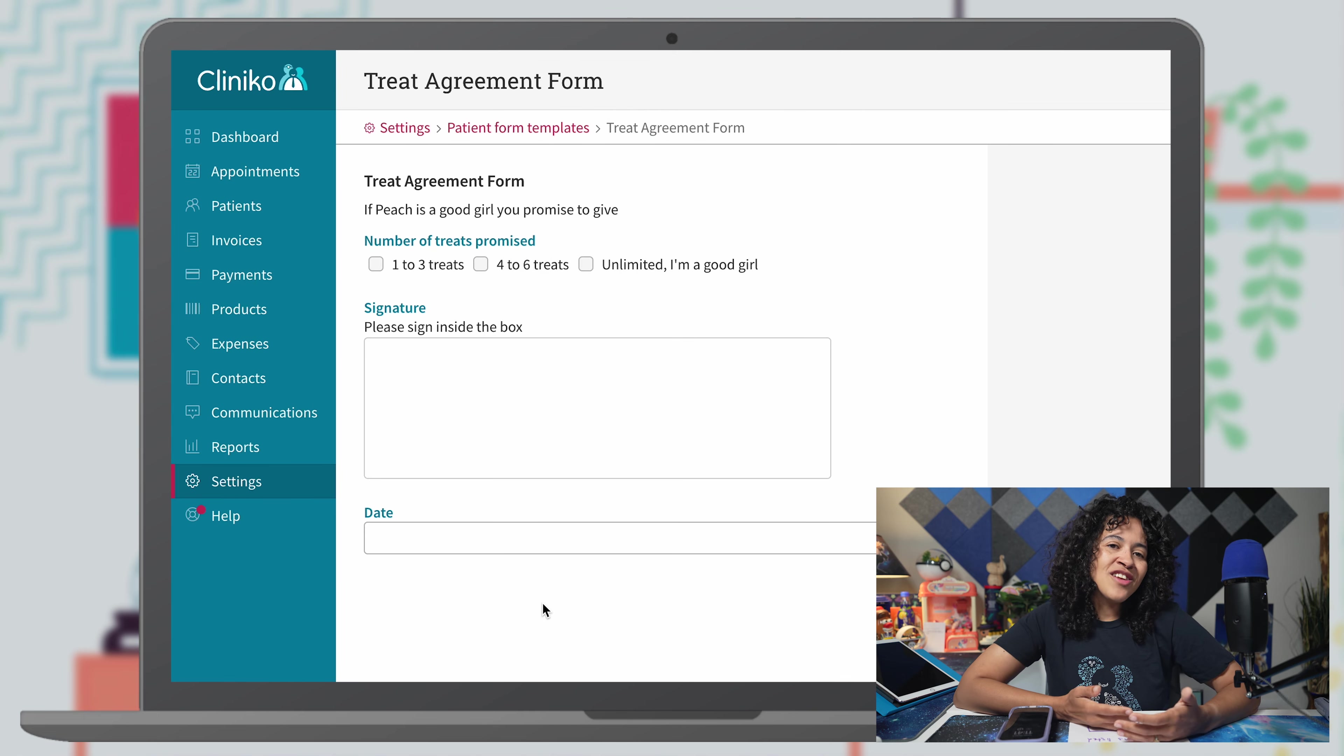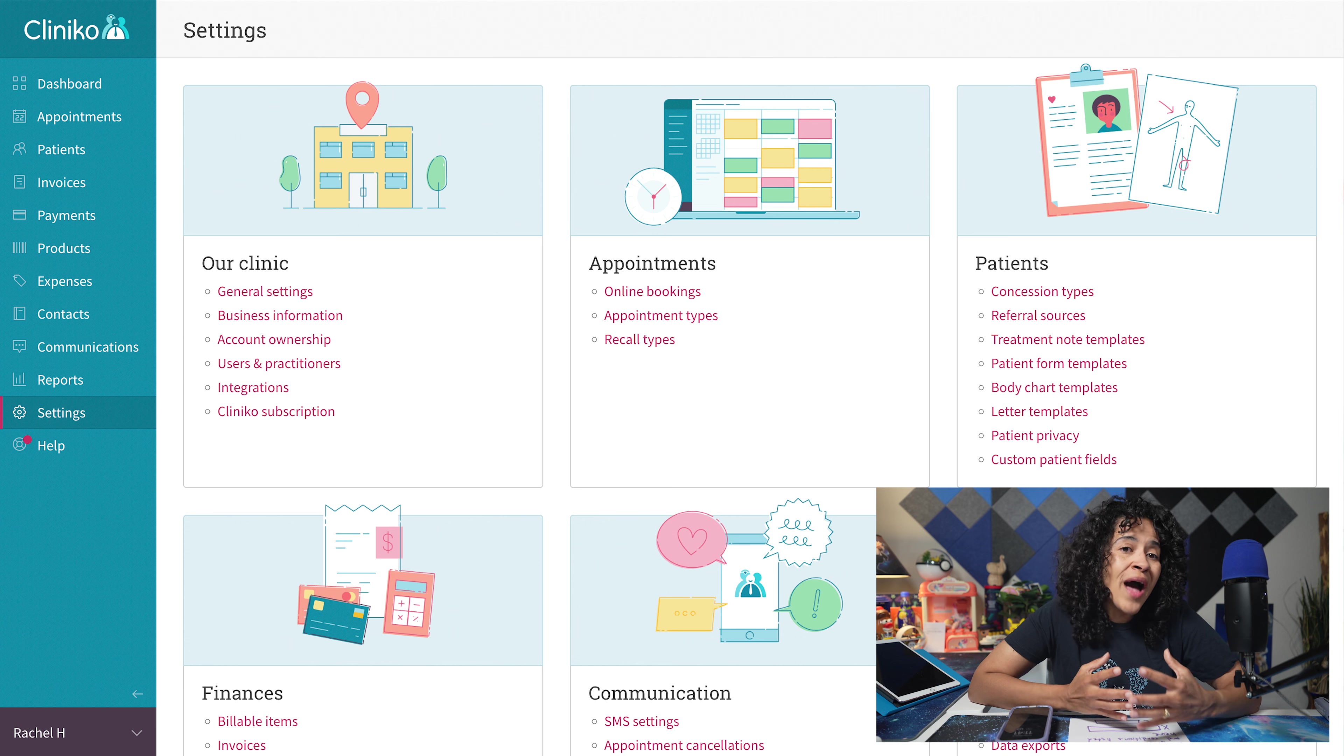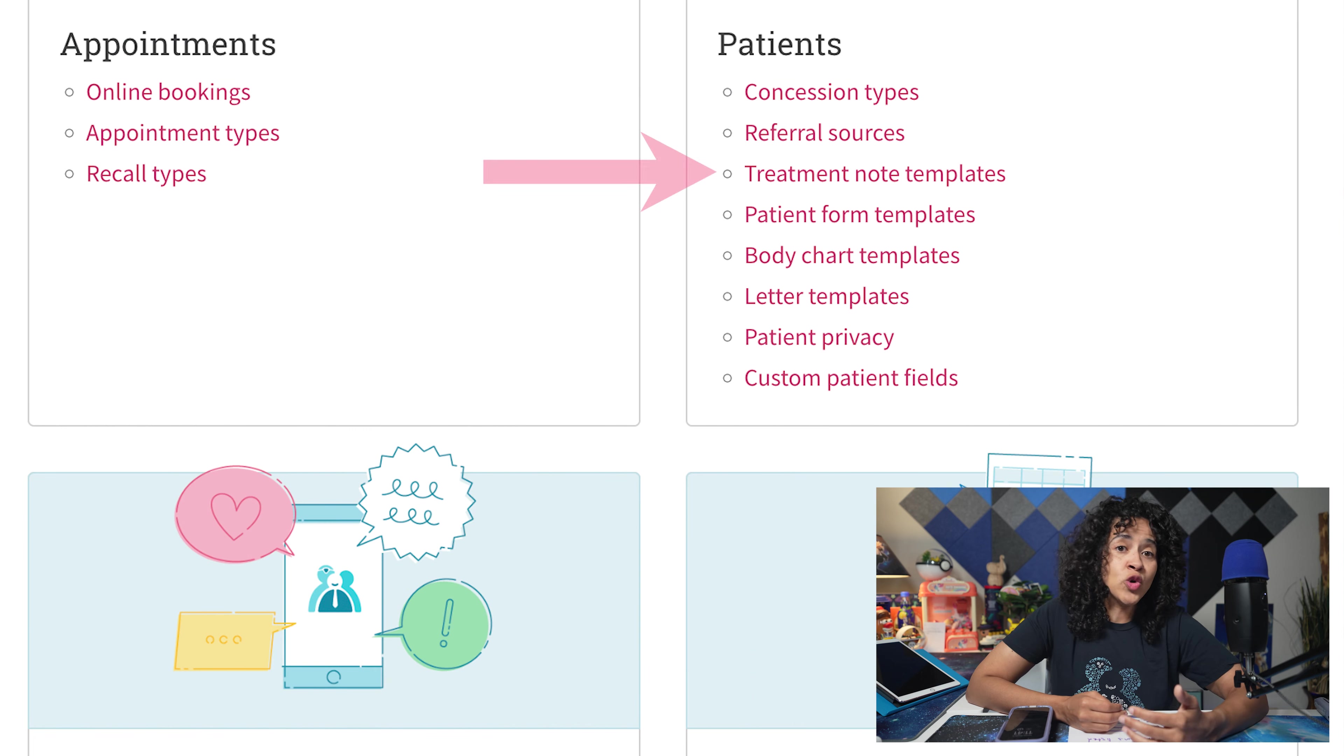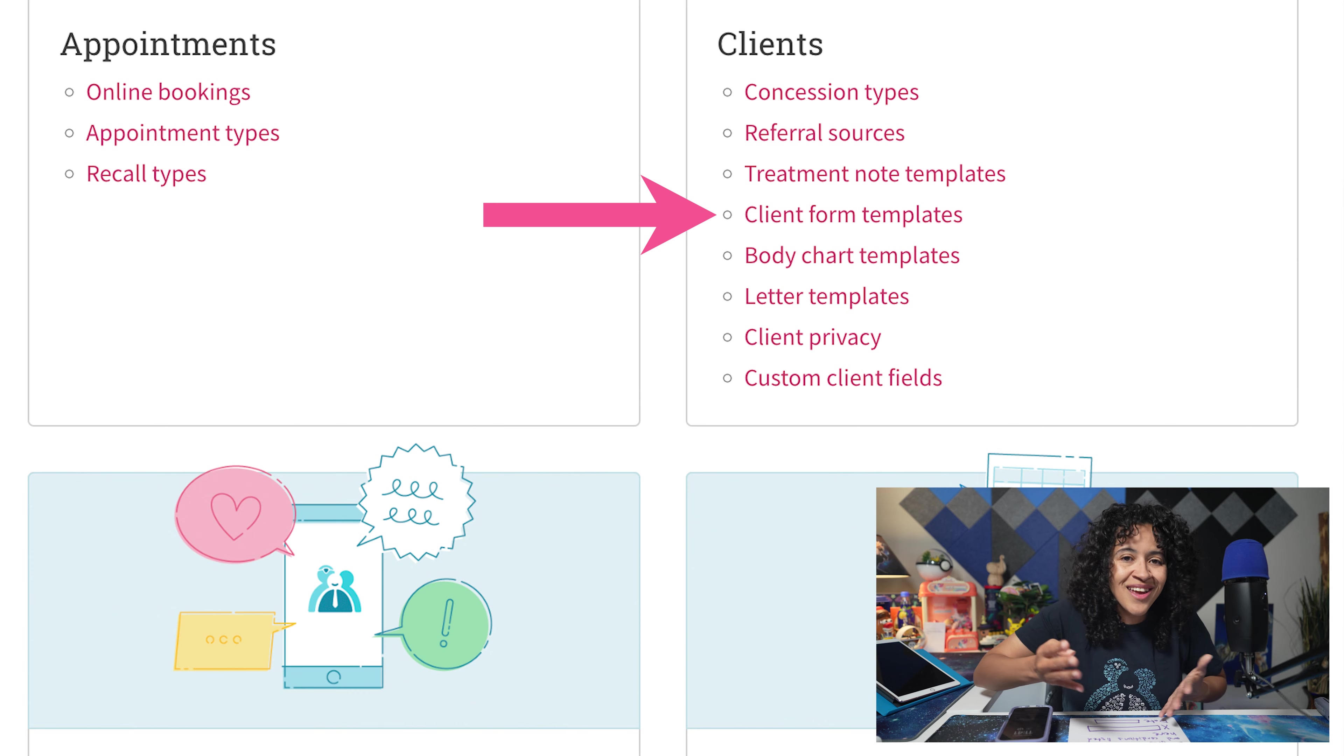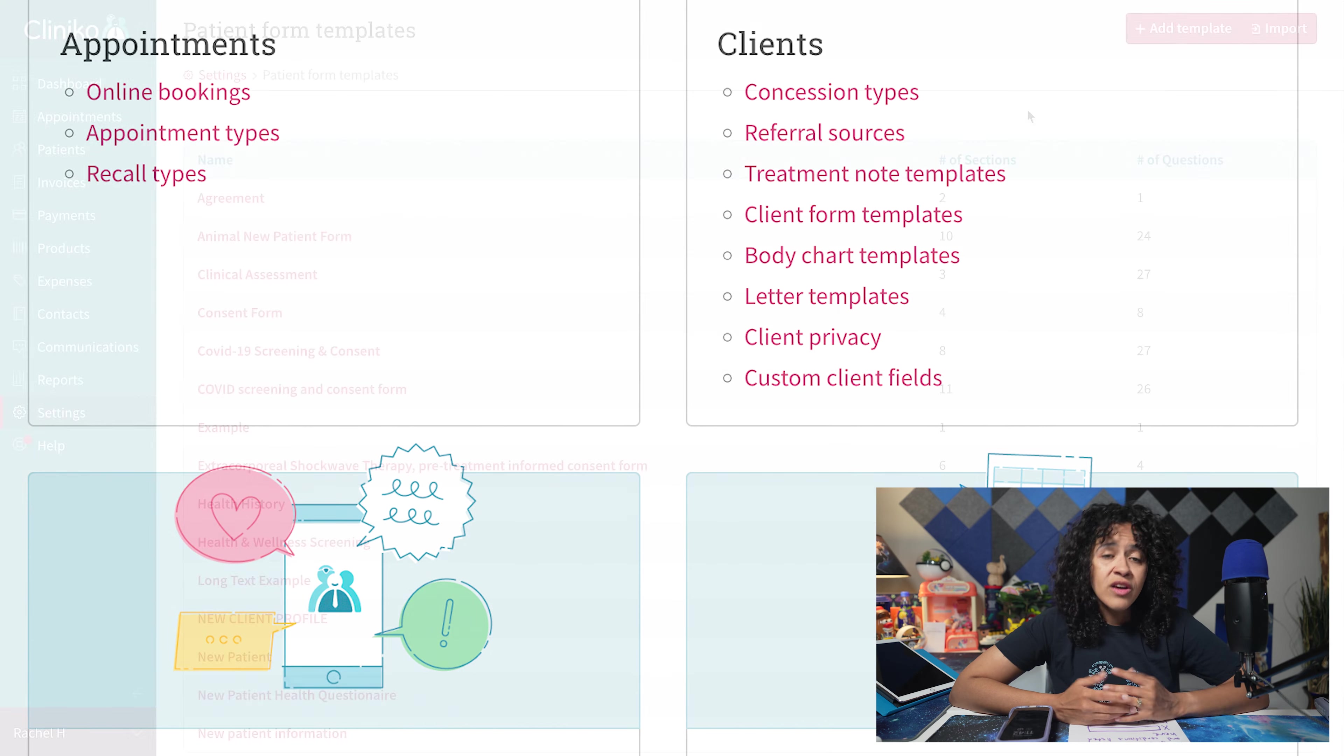To get started, if you're an administrator or power receptionist, head to settings and select treatment note templates, patient form templates, or client form templates depending on your terminology settings.